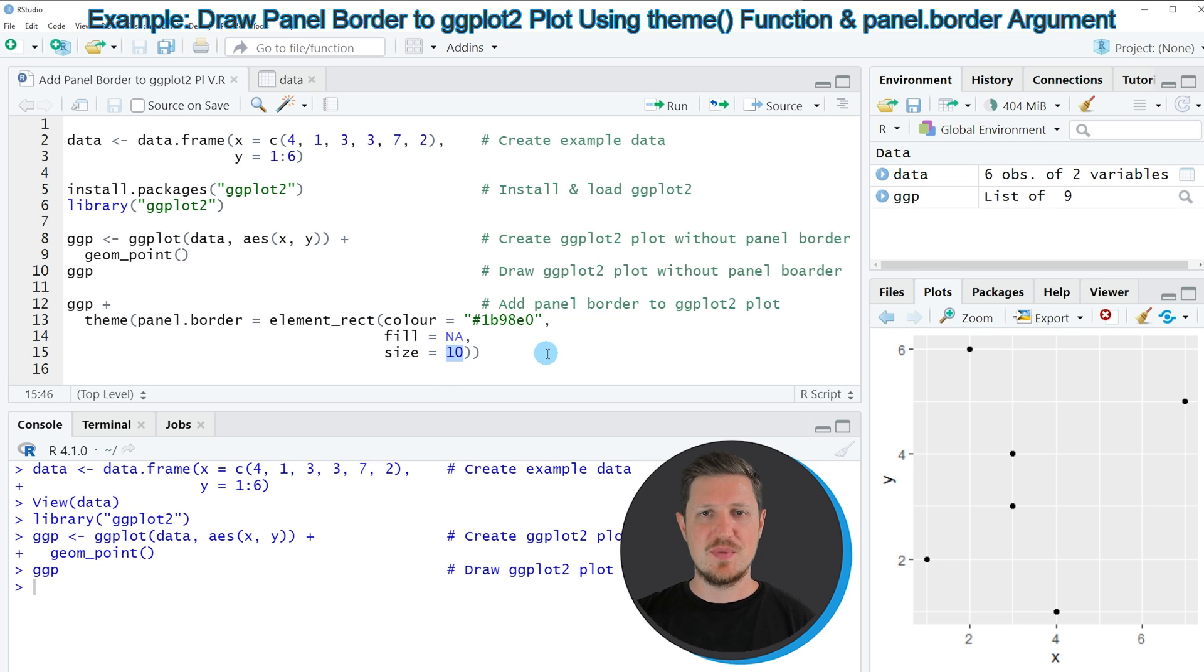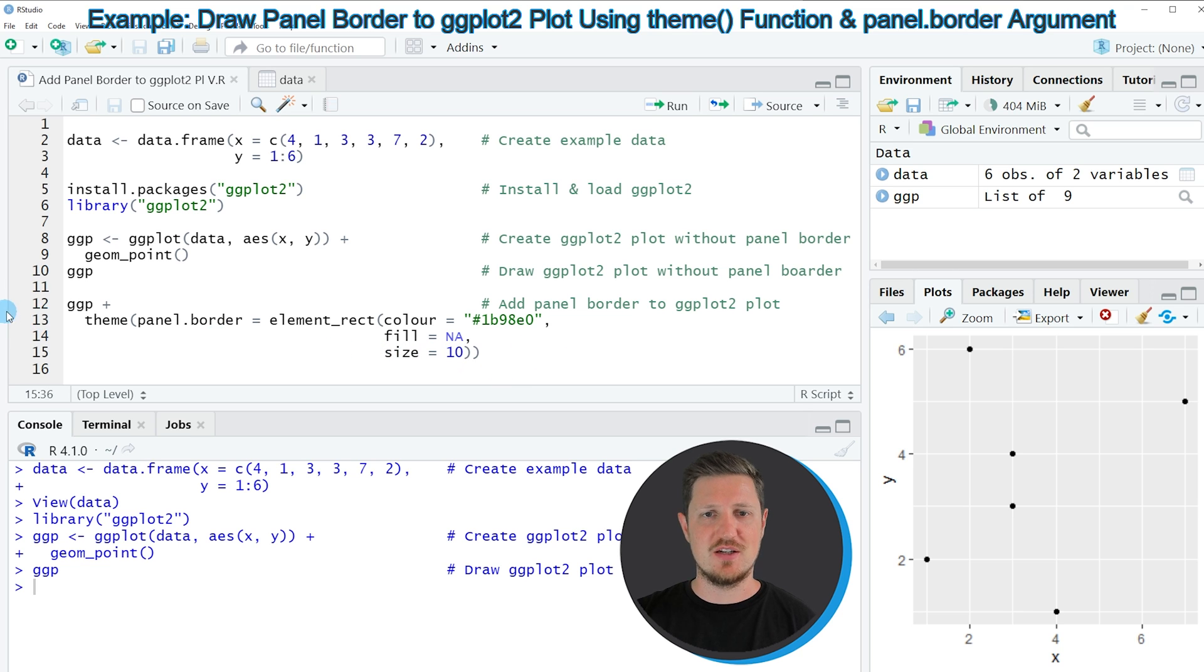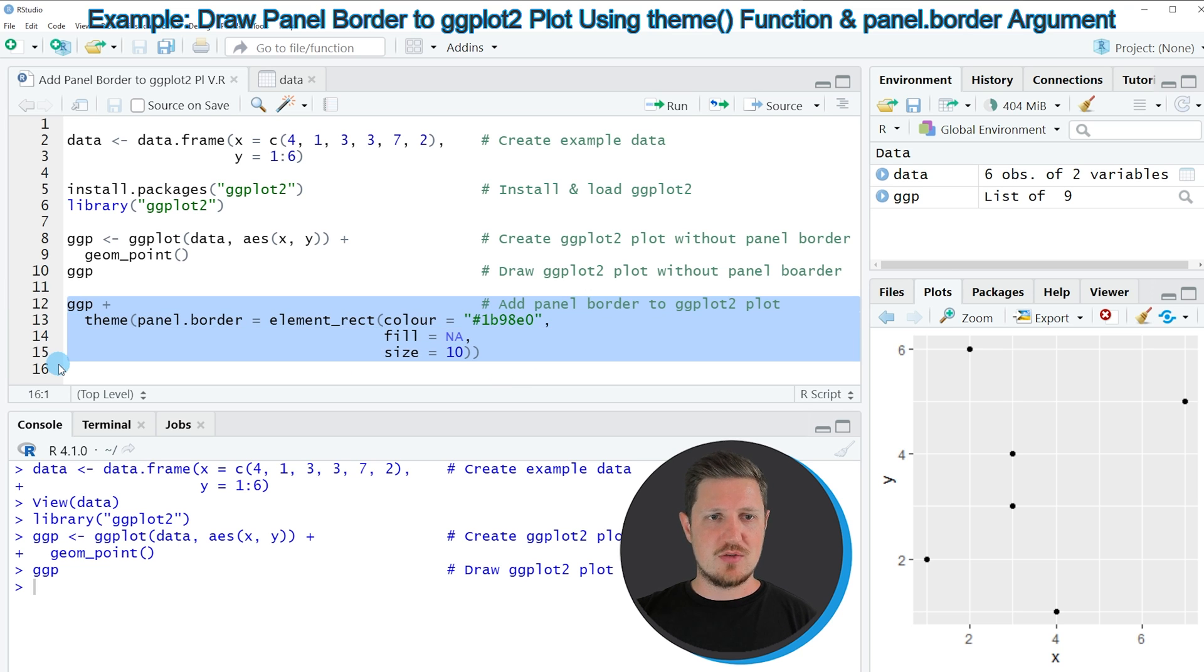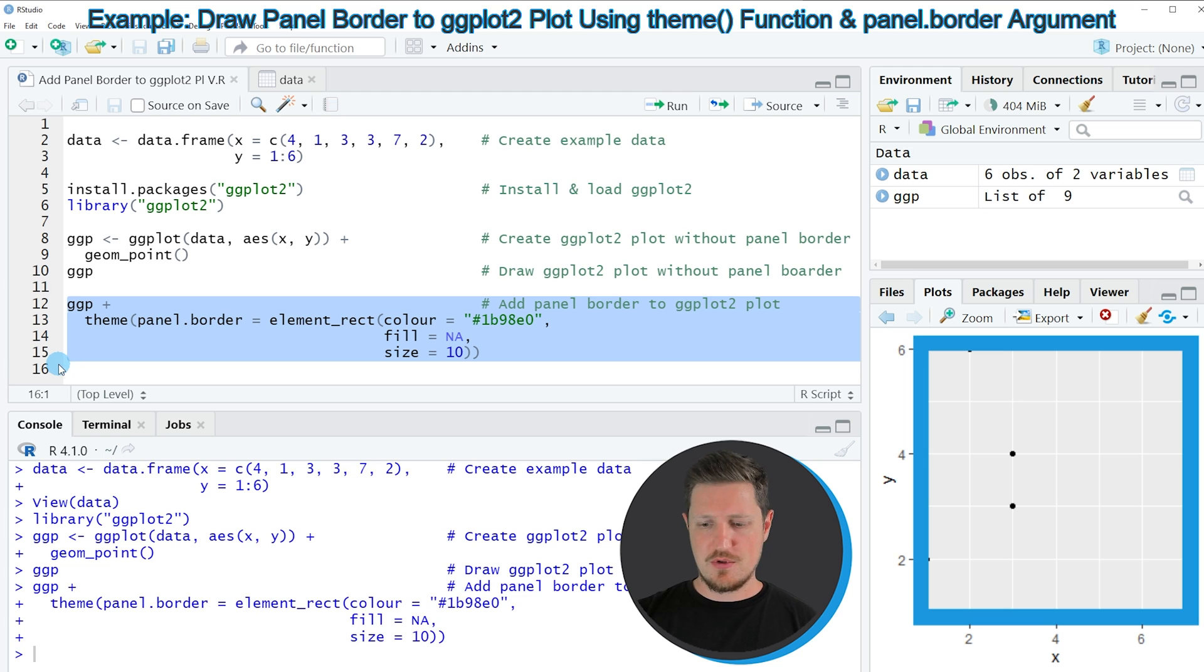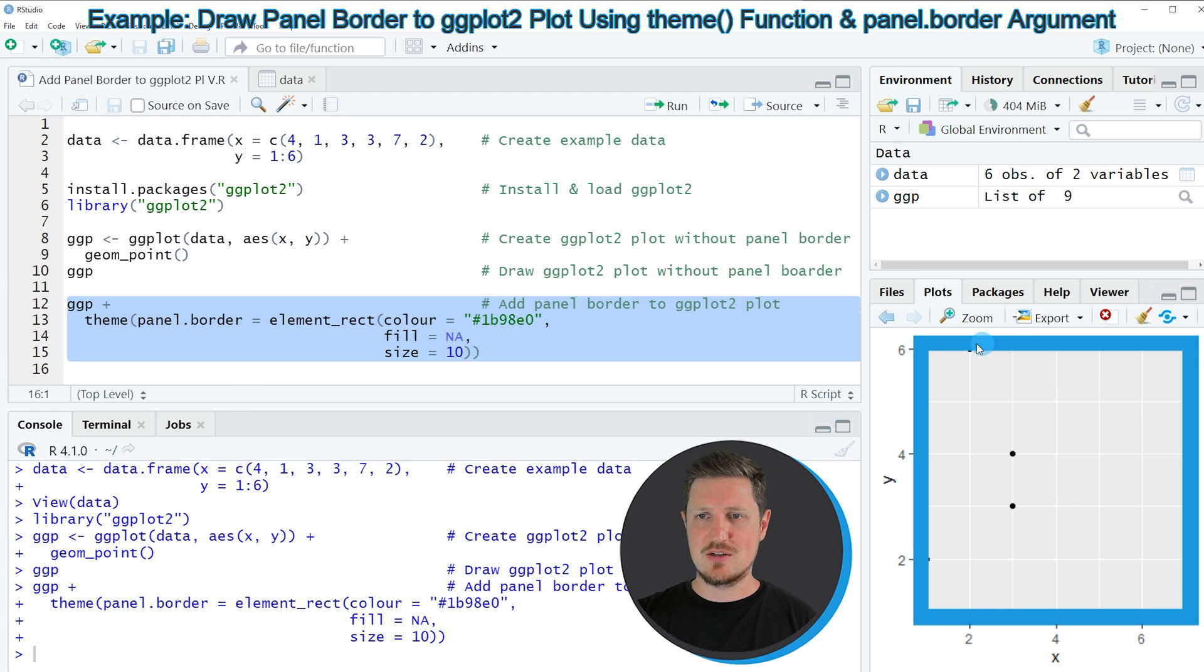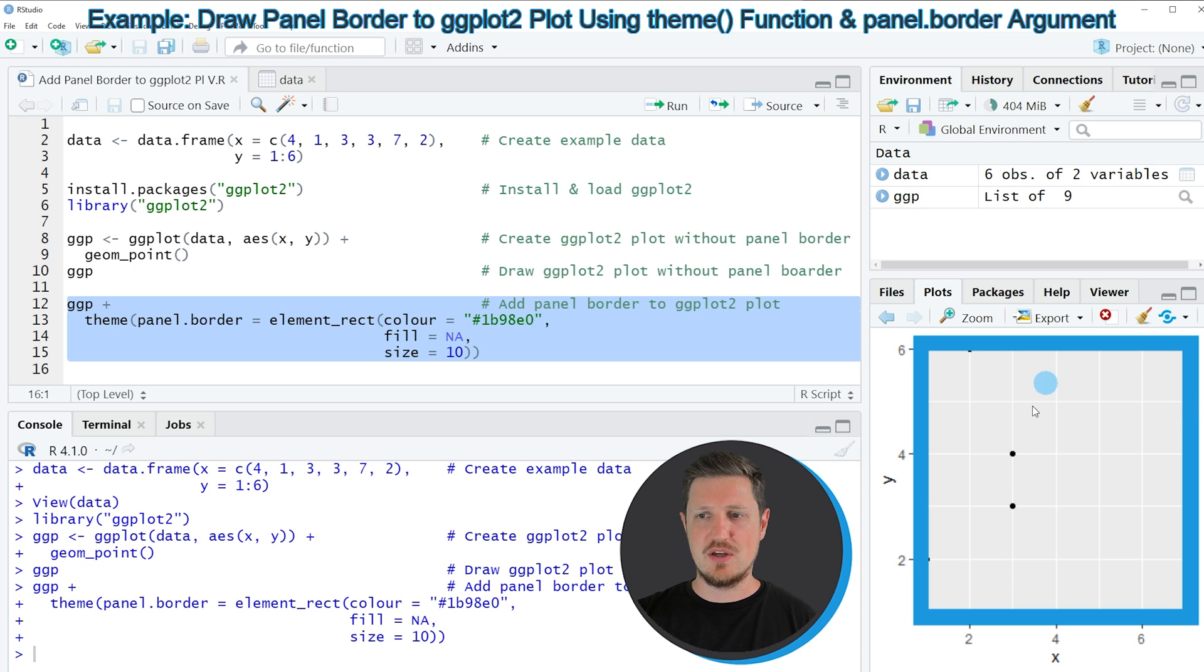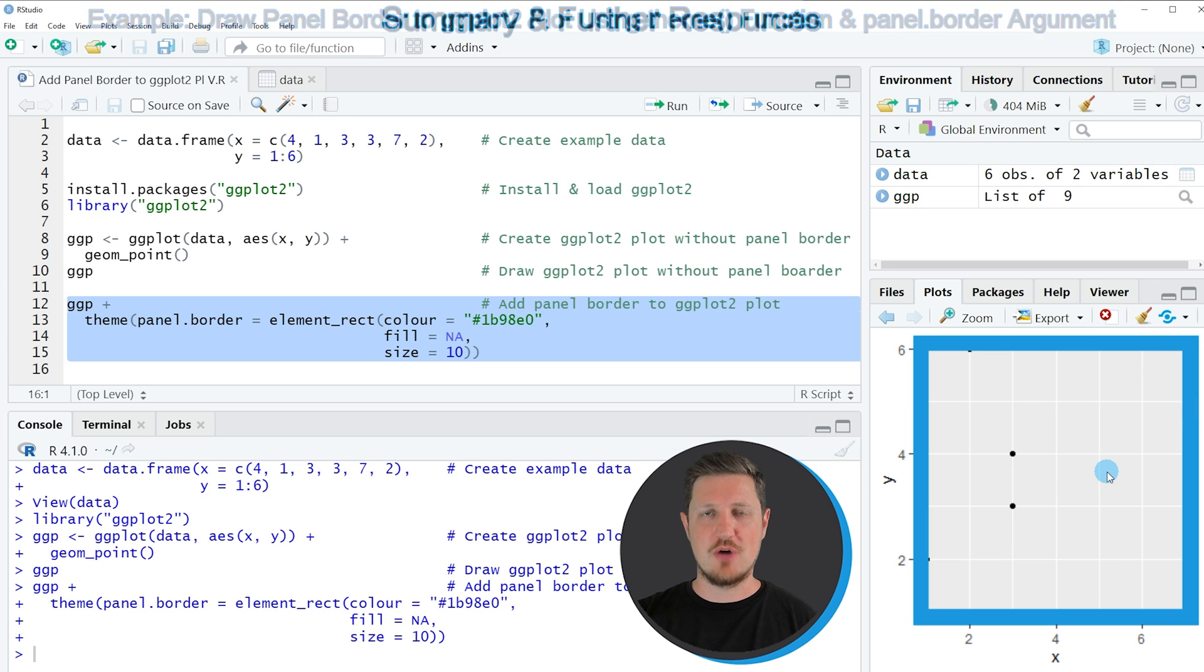So the larger this value is, the thicker is the panel border that we are creating. If you run lines 12 to 15 of the code, you can see at the bottom right that our plot is updated, and as you can see we have created a relatively thick border around our plot.